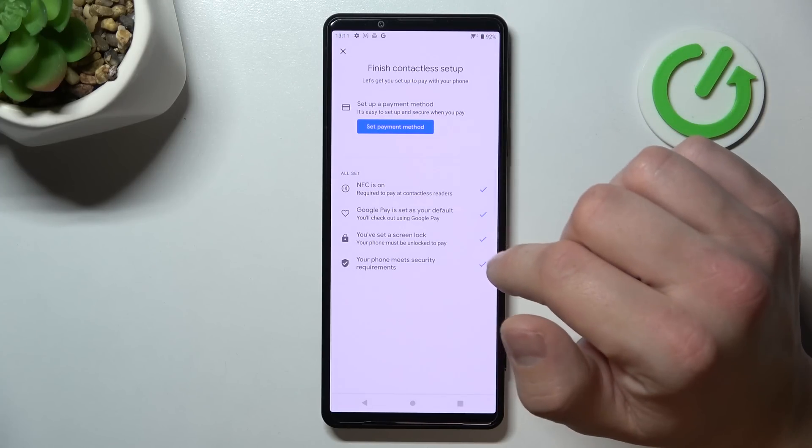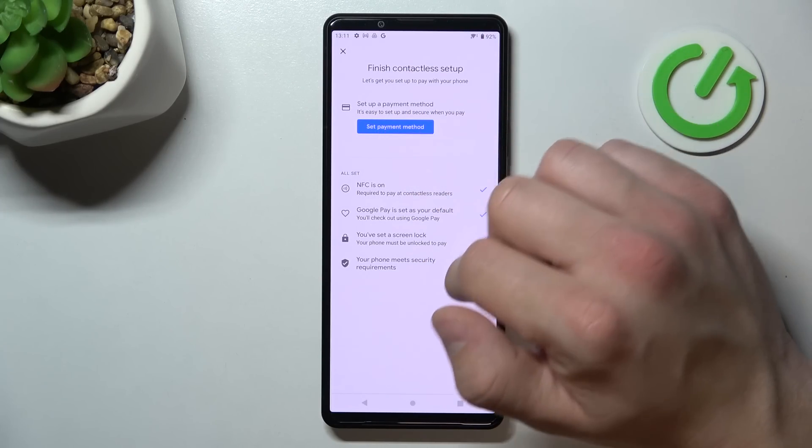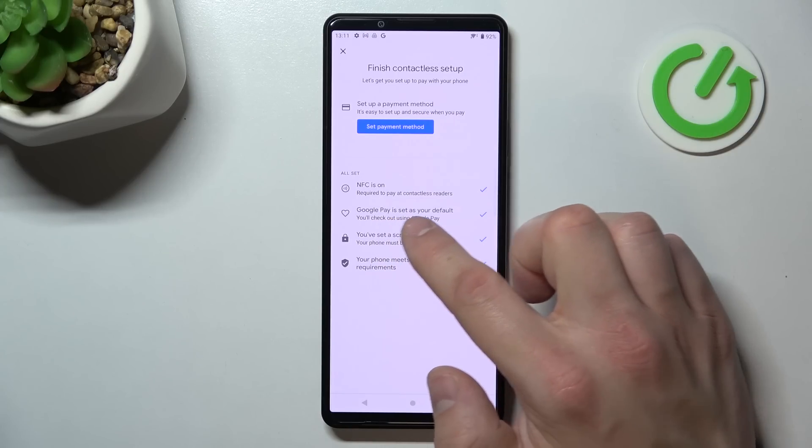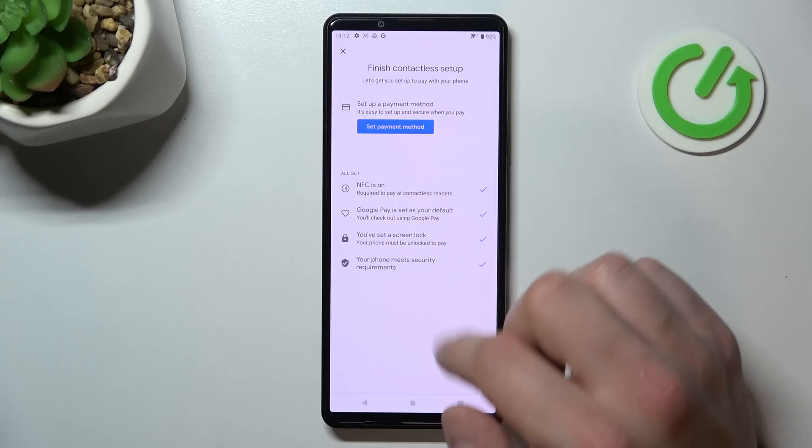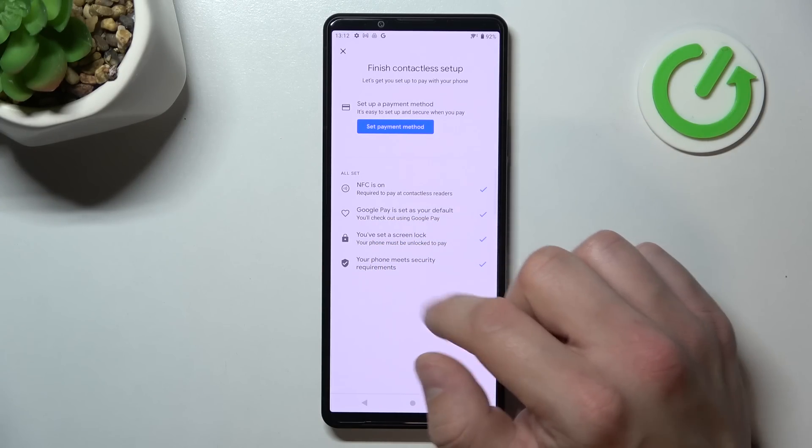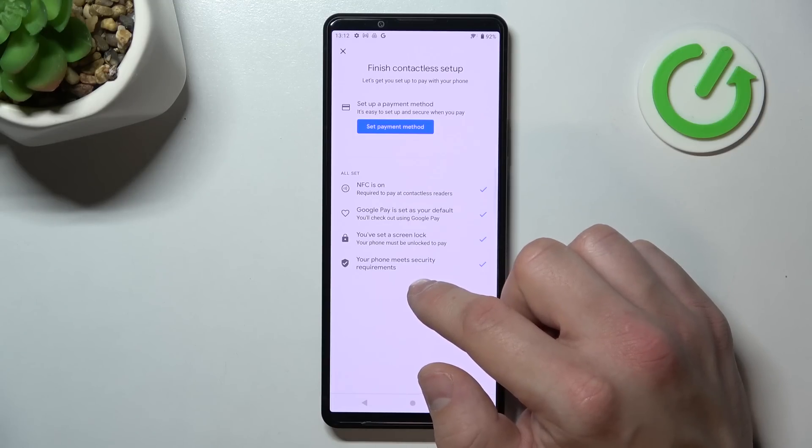Then we've got contactless setup where you can set payment method, check if NFC is on, if Google Pay is set as your default, if you've got a lock screen set, and if your phone meets security requirements.